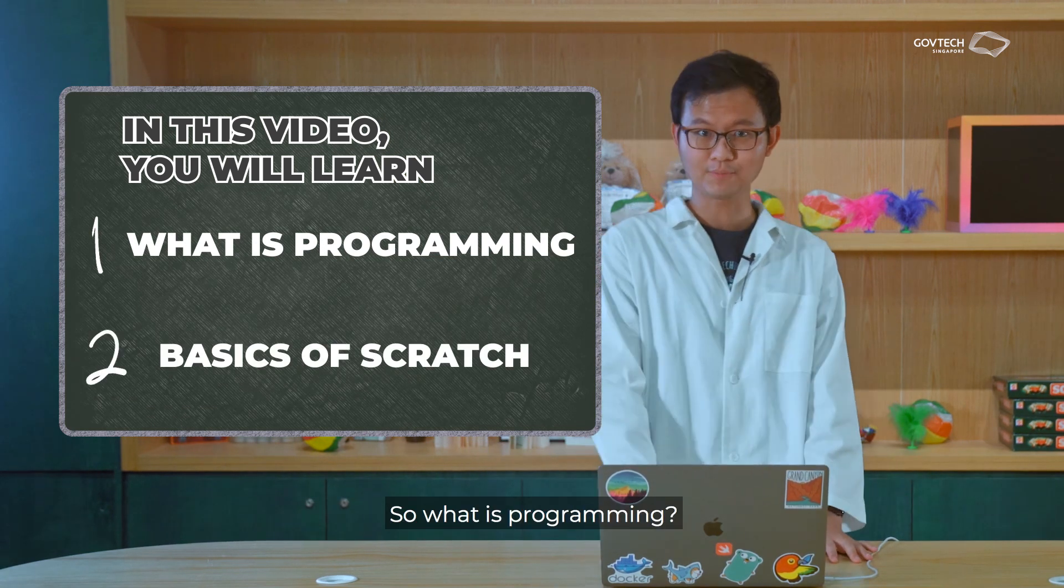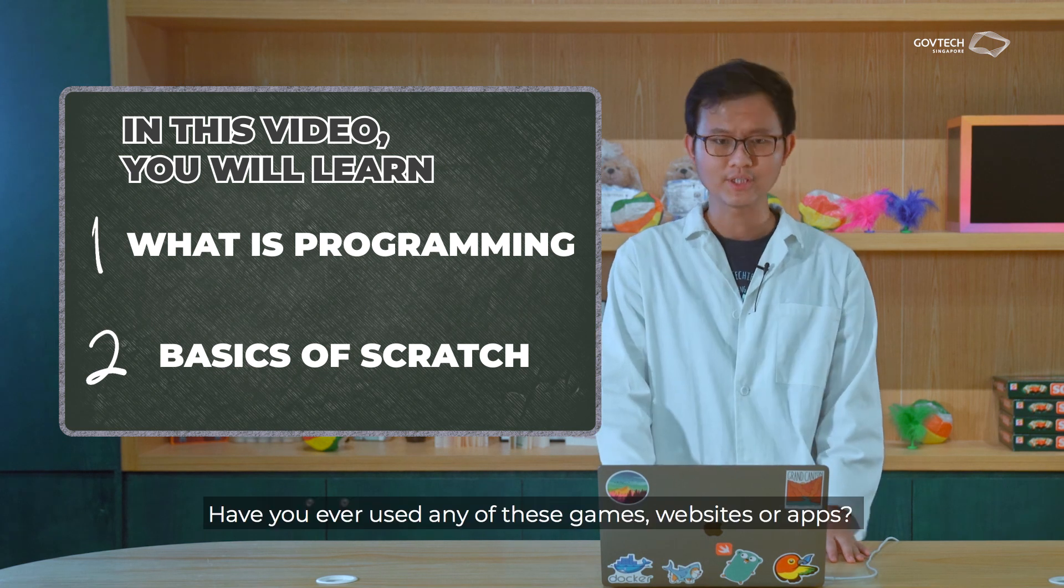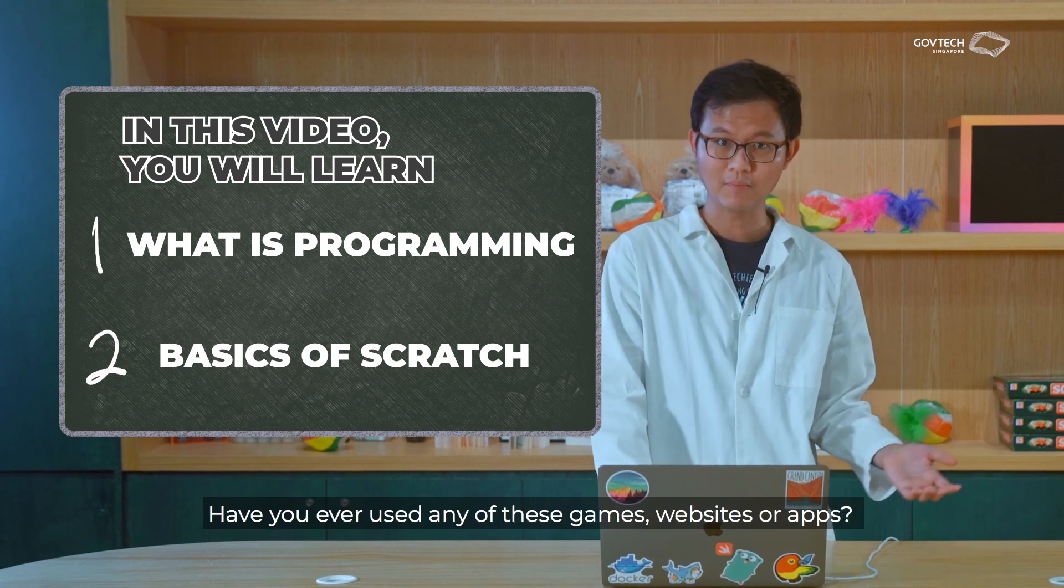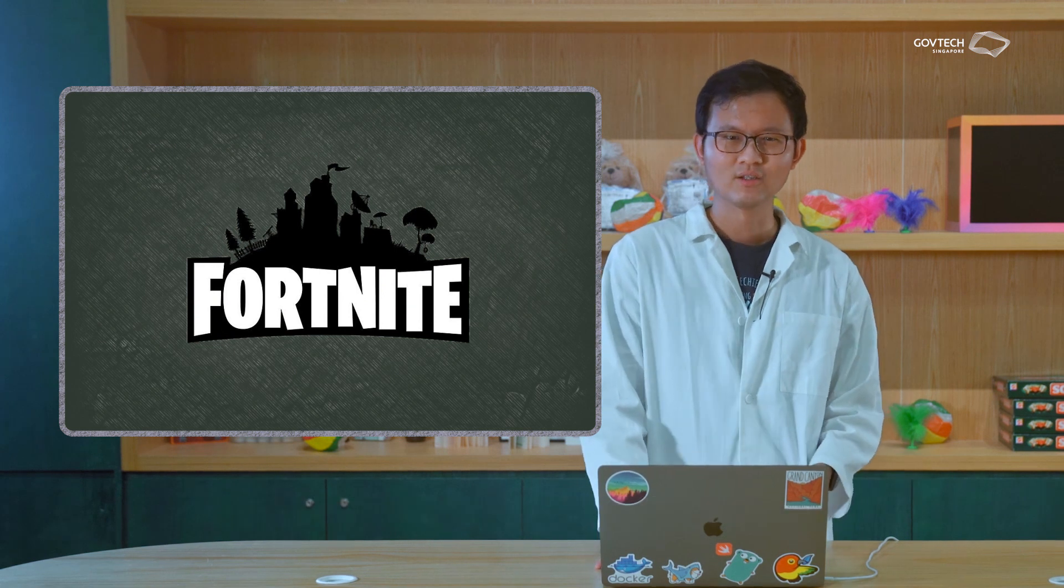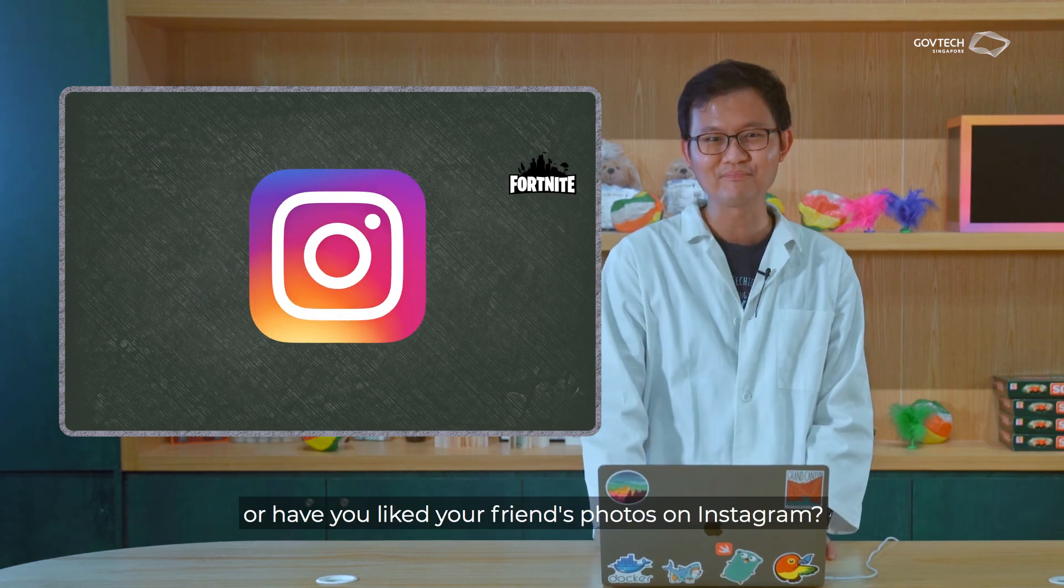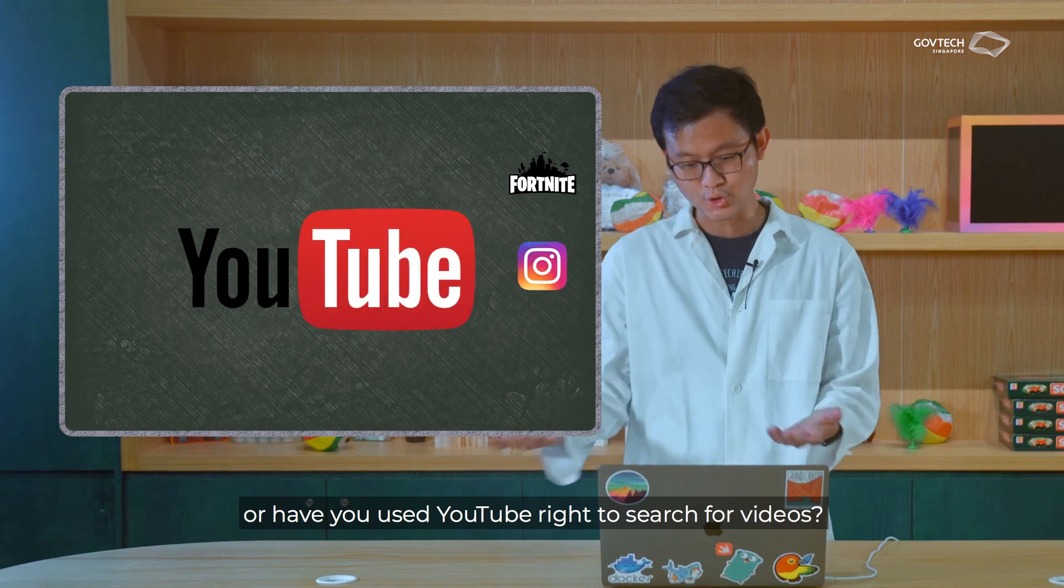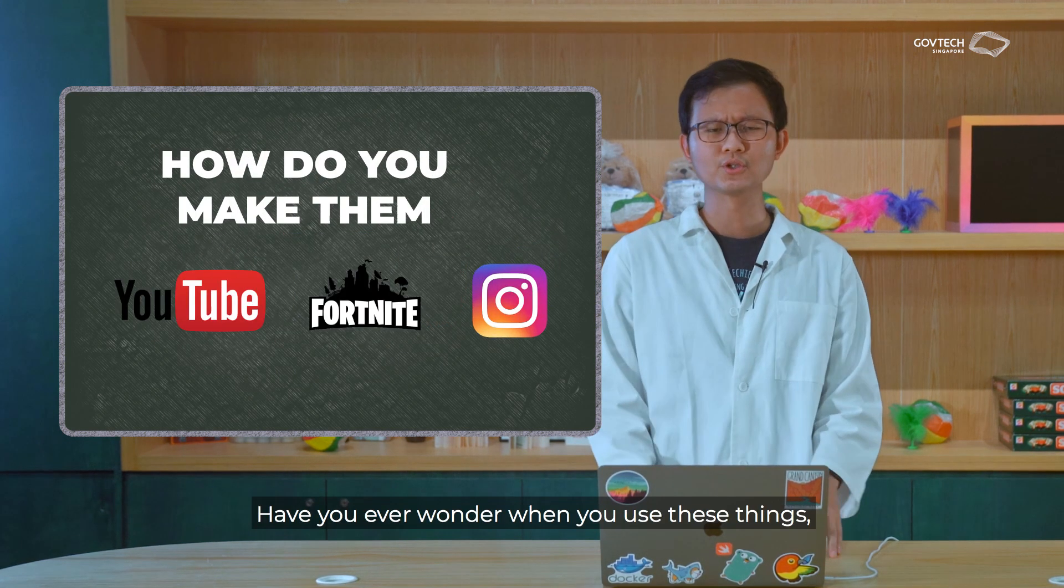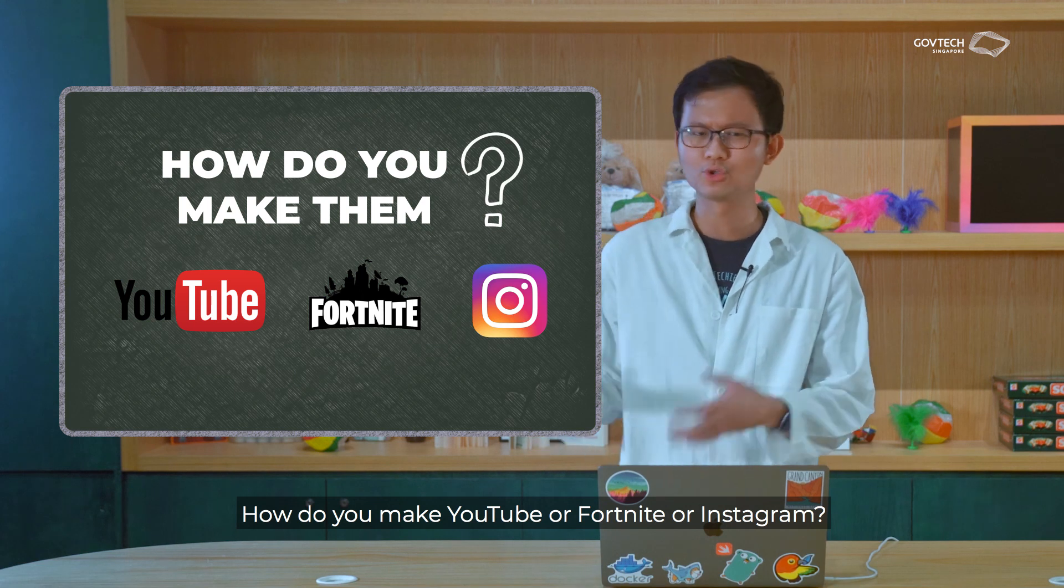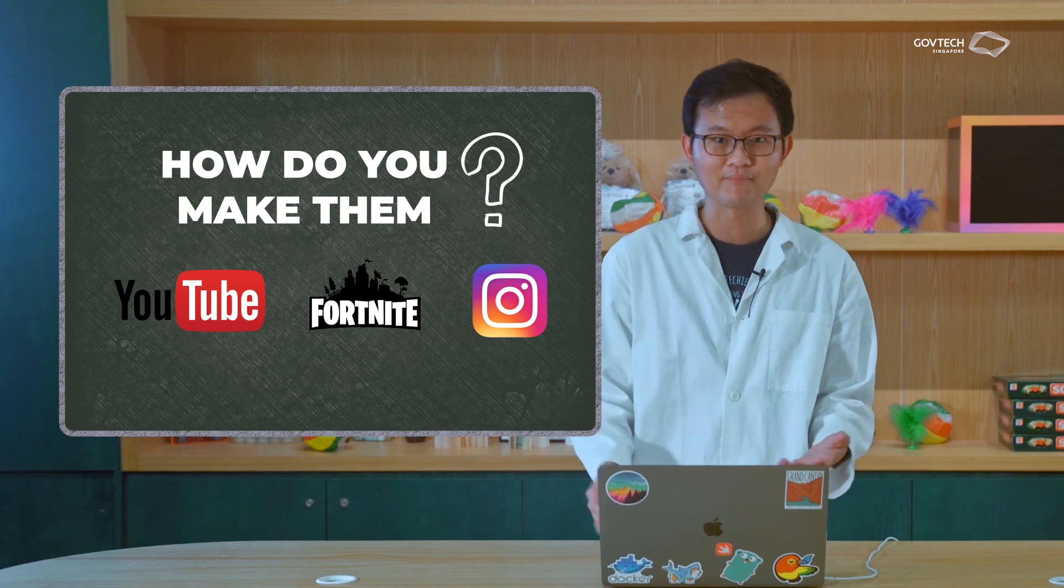So what is programming? Have you ever used any of these games, websites, or apps? For example, have you played Fortnite with your friends? Or have you liked your friends' photos on Instagram? Or have you used YouTube to search for videos? Have you ever wondered when you use these things, how do you make YouTube, or Fortnite, or Instagram?